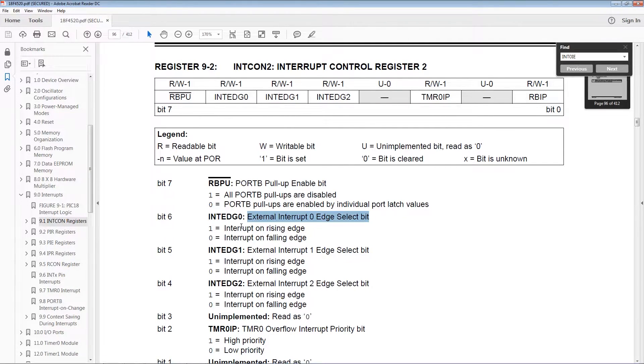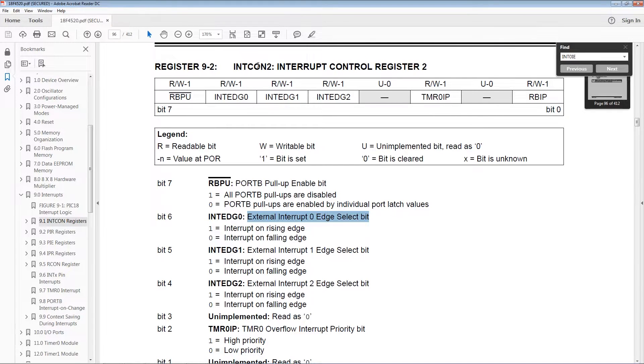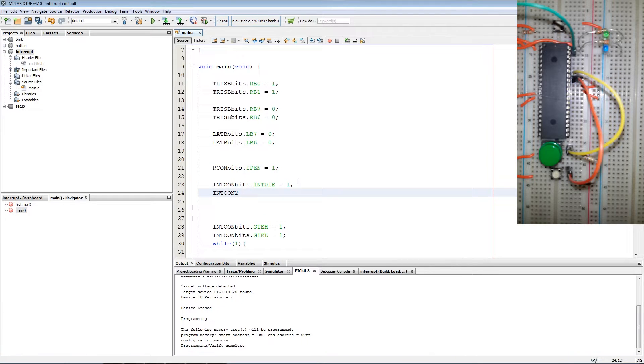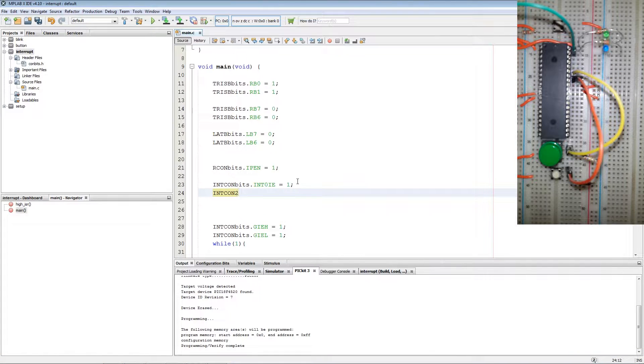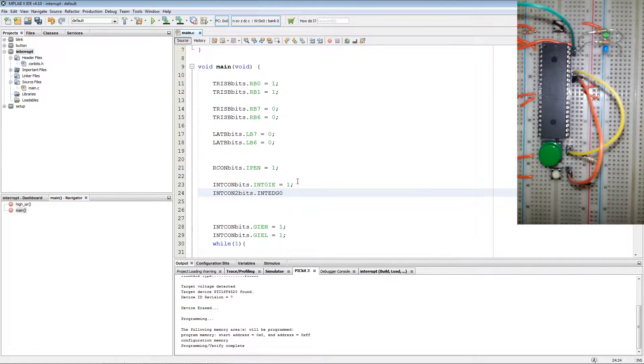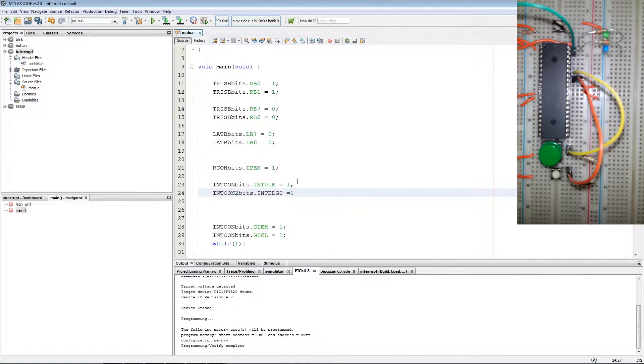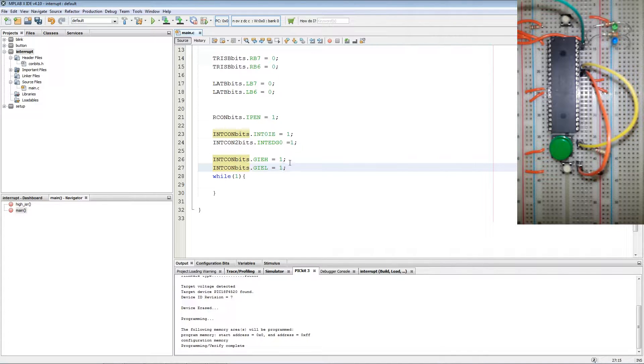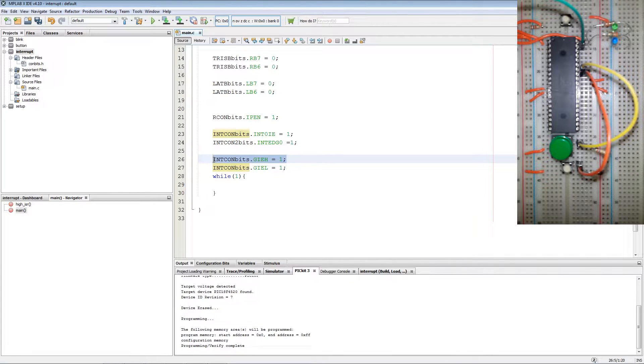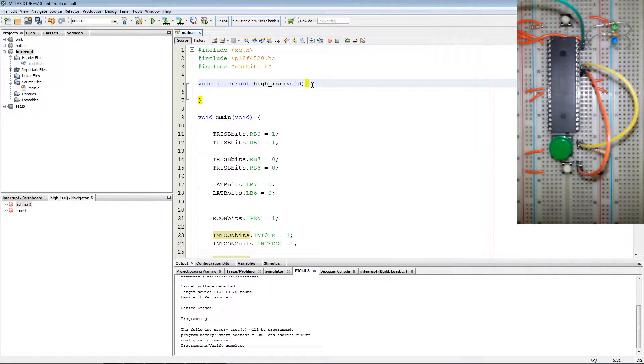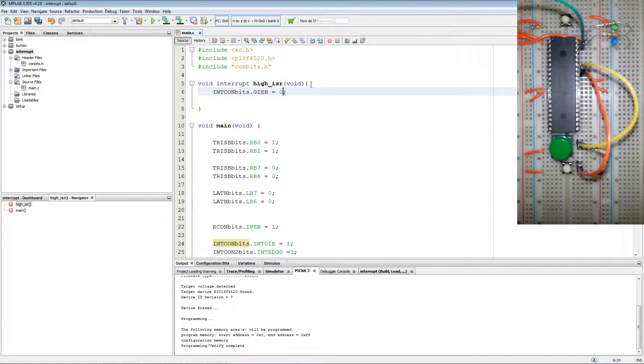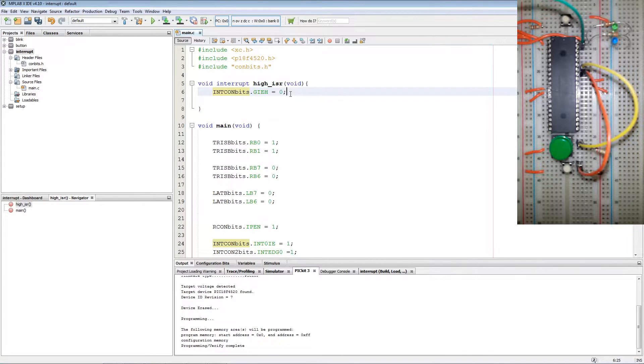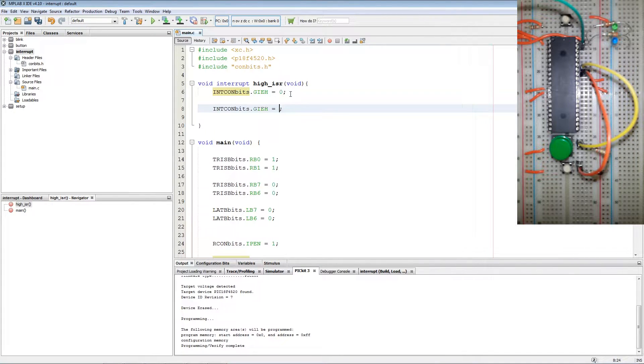Since the switch is pulled down we want a rising edge to activate the interrupt. So we go back to our code INTCON2bits.INTEDGE0 equals 1. Now the next thing we want to do is populate our interrupt service routine.